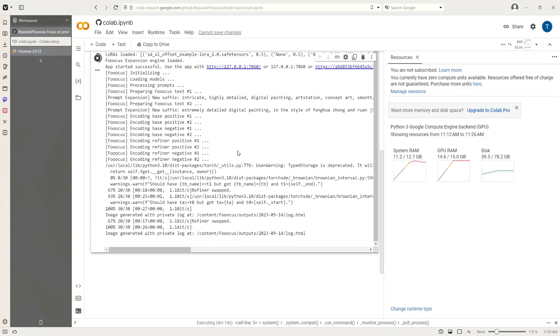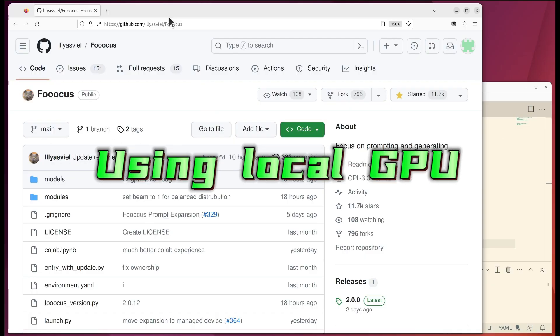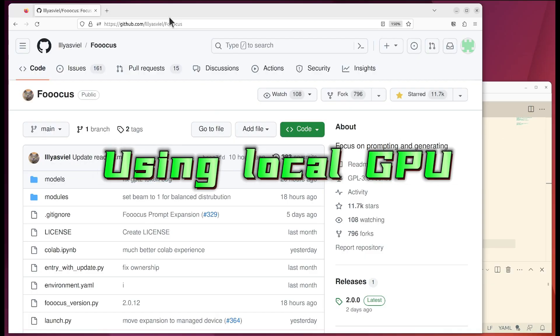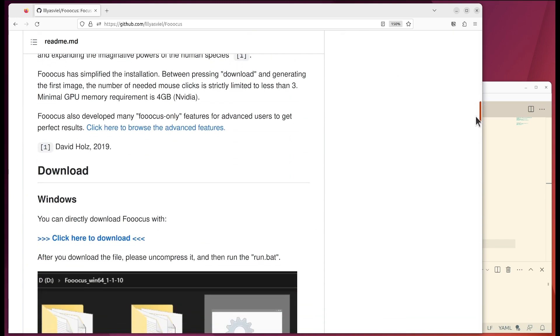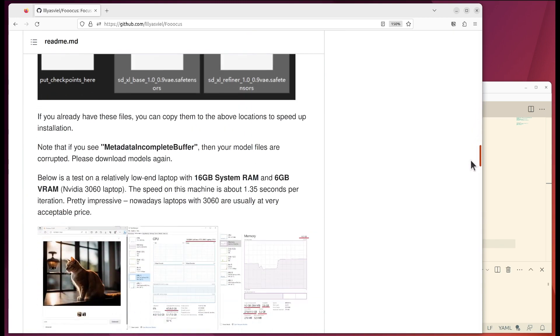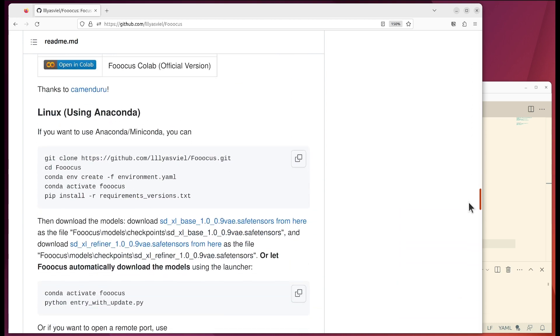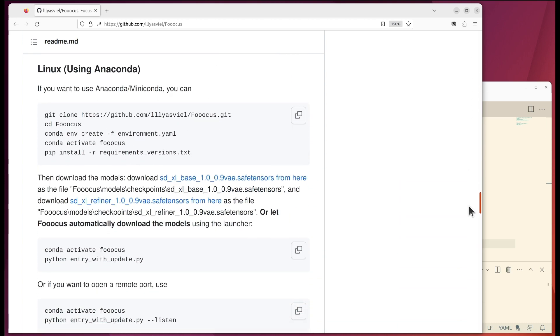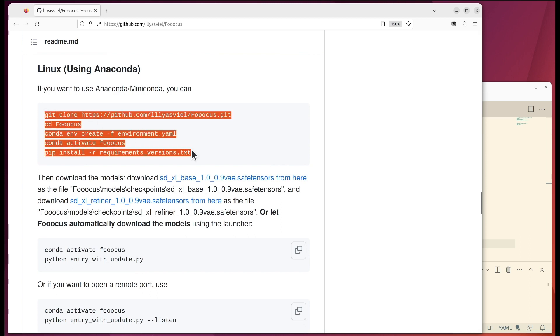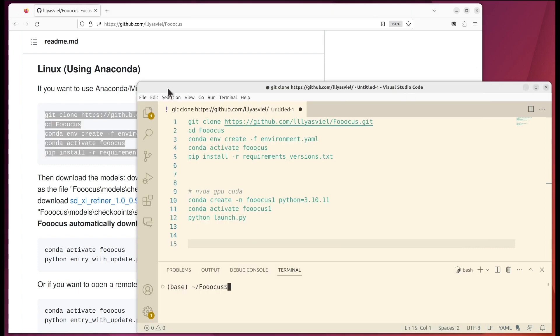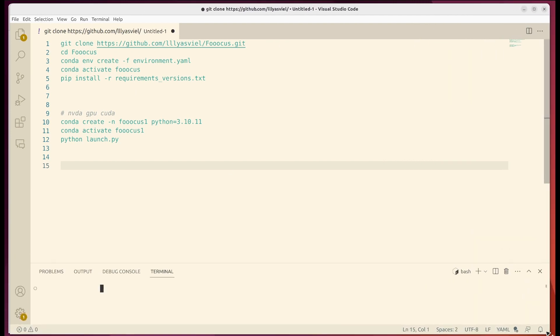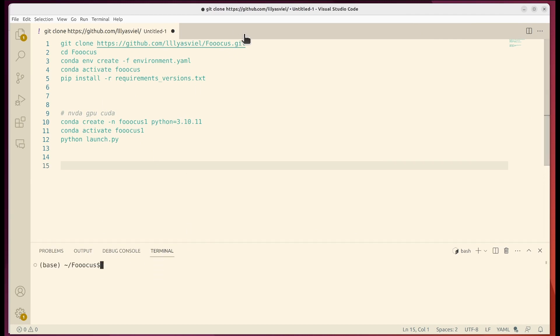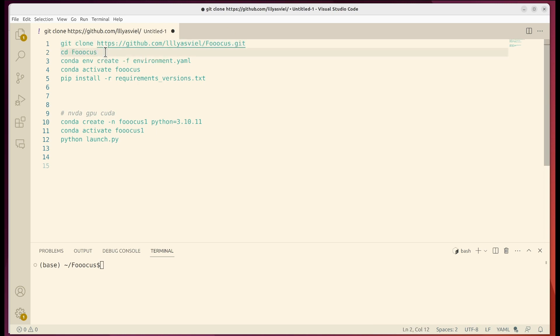Next let's switch gear to run it locally using Nvidia GPU. So the installation is quite straightforward. If you go to the homepage, scroll down to the Linux part. You can see there are several lines of code, so that's all you need. So I have done that. First you need to get clone the repository and then you change your directory to that. Next you would need to create a virtual environment using Anaconda.